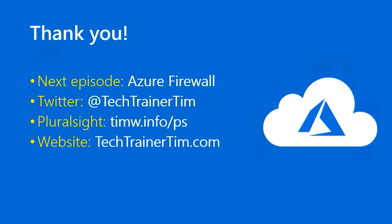Twitter, I'm at Tech Trainer Tim. My Pluralsight long form courses are at timw.info forward slash PS. My website is techtrainertim.com. See you later. Take good care.